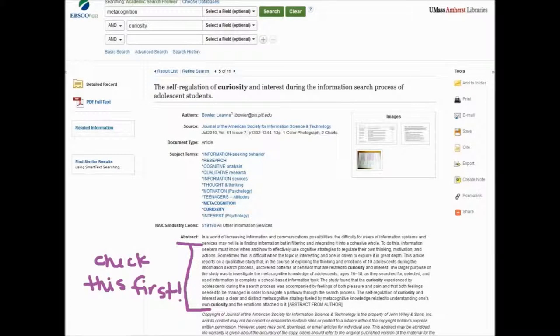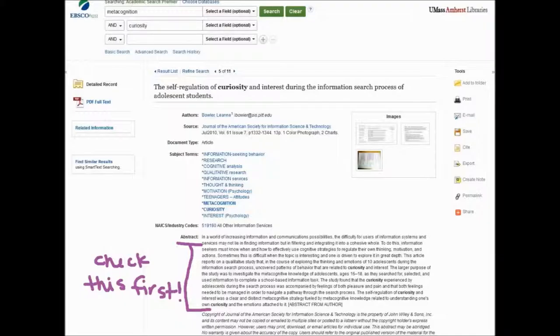Does the abstract sound kind of close to what you're interested in? Does it capture your interest in any way? This is going to be your first line of defense in selecting an article or passing it for something else.